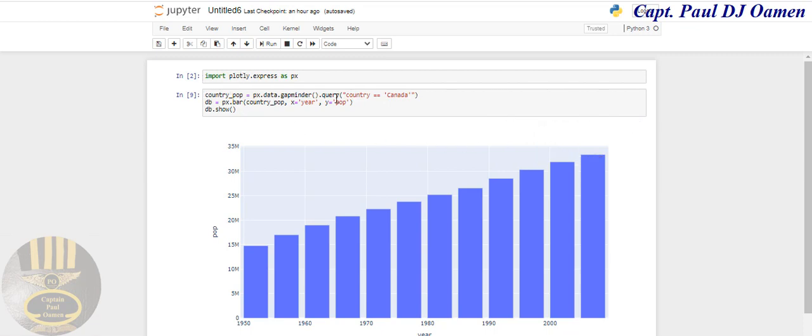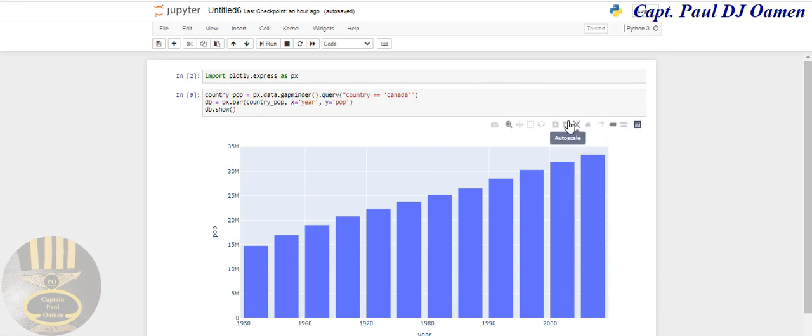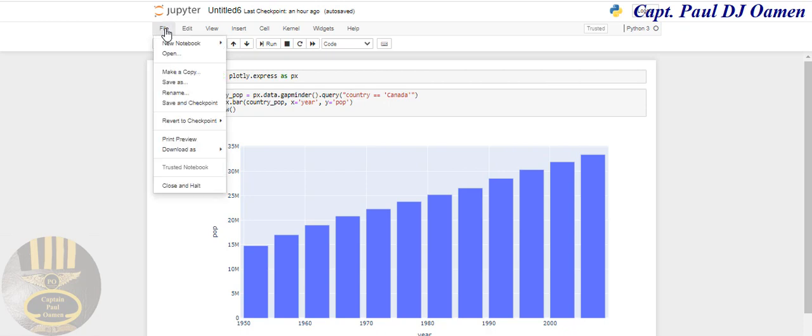That's Canada, and the 2007 estimated population is 33 million plus. Now what I'm going to do is show you guys how to put together something like this using Jupyter Notebook.